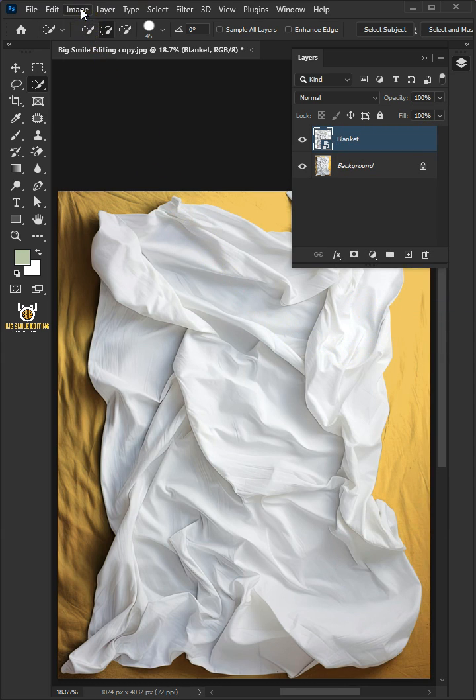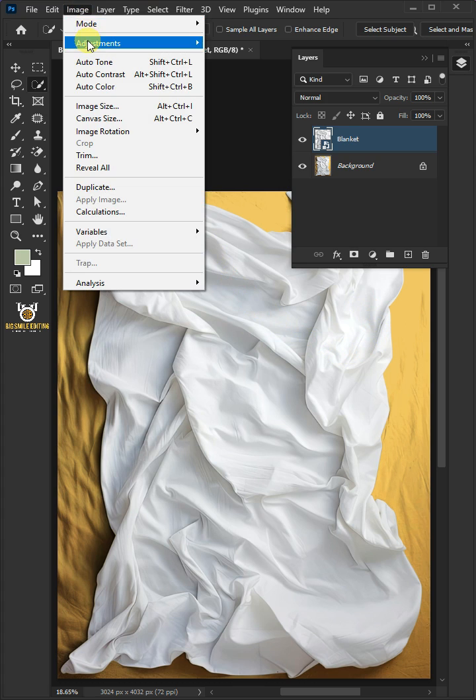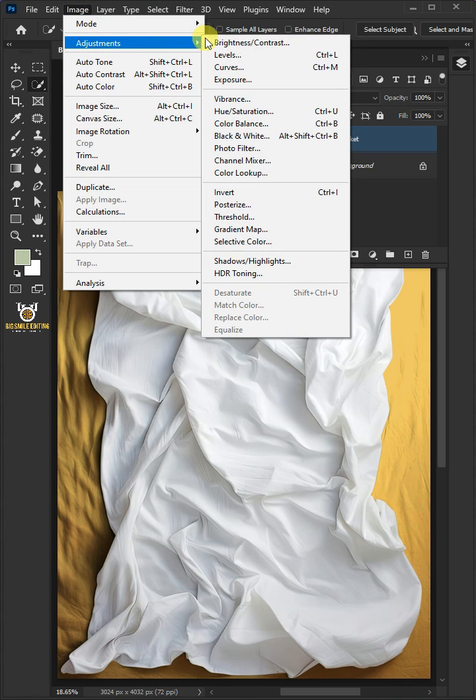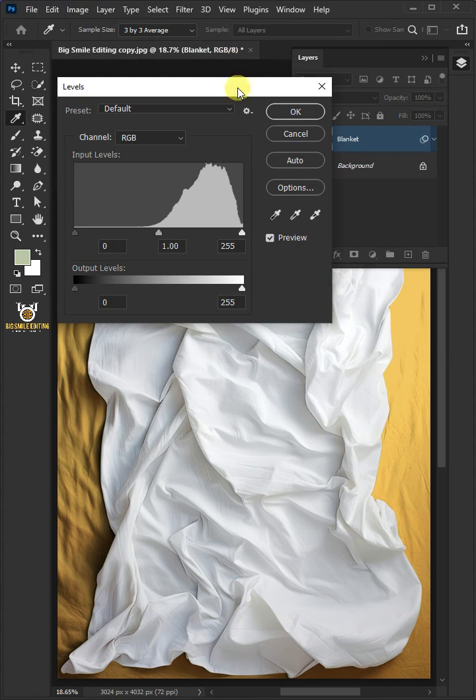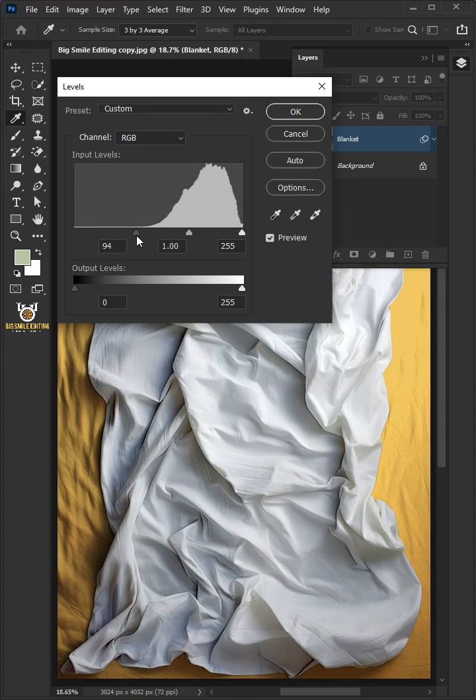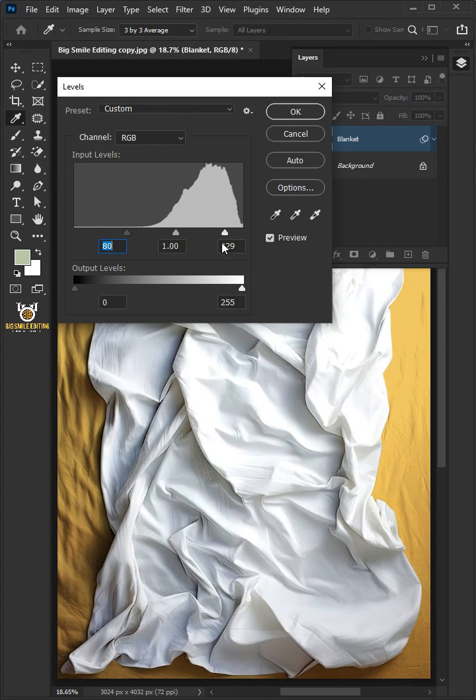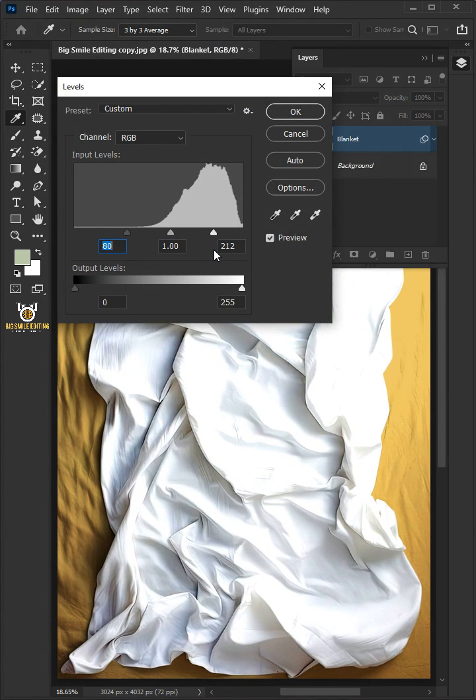Now go to Image, Adjustments, and open your levels. In this levels panel, drag the top left slider to the right, and you can also drag the right slider to the left to add contrast.